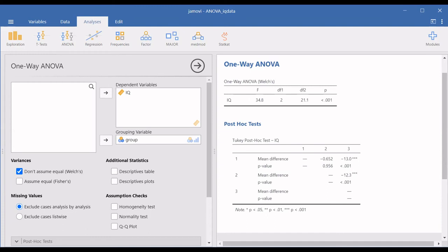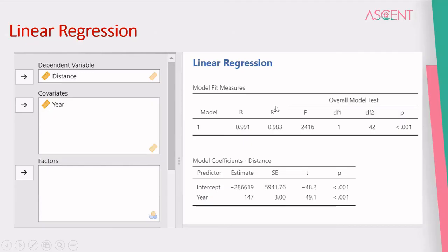I'm not going deeply into any of these analyses because this video is supposed to be an introduction to Jamovi. We'll see whether in the future we can come up with specific videos on each of these analyses — how to do them, how to choose the right analysis, and how to interpret the results. Such videos can be thought of for a later time.